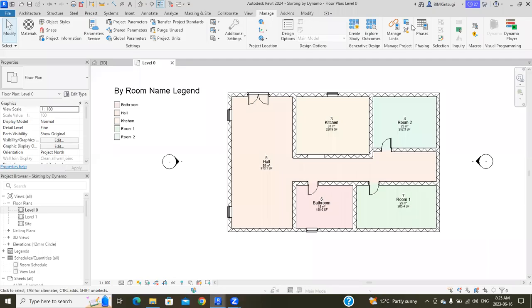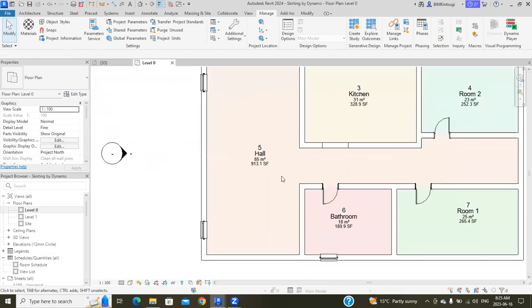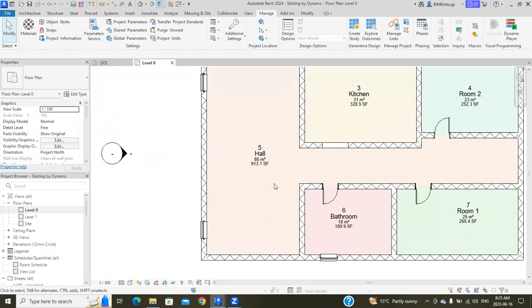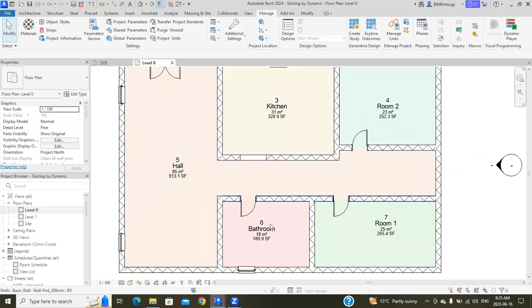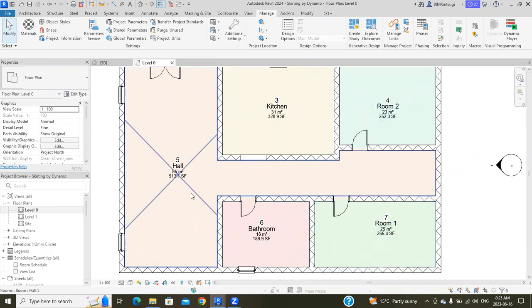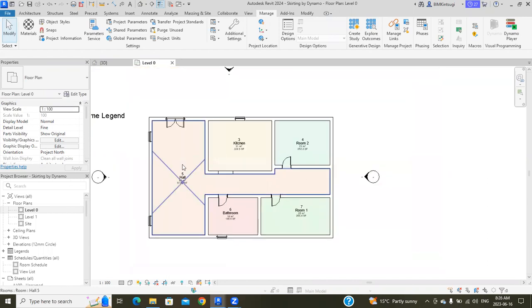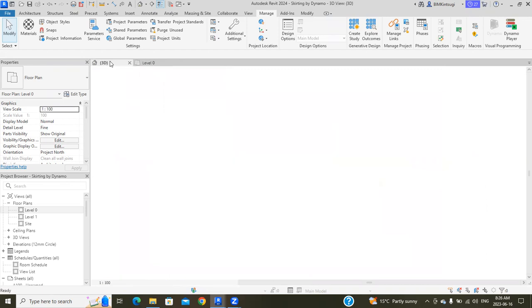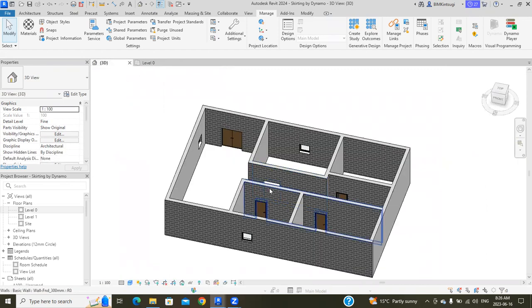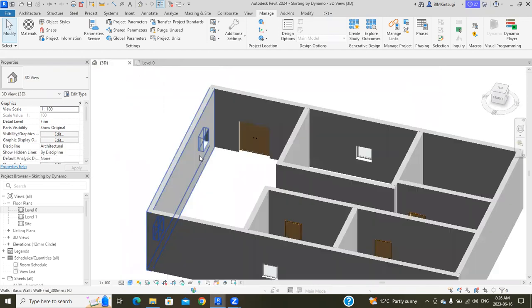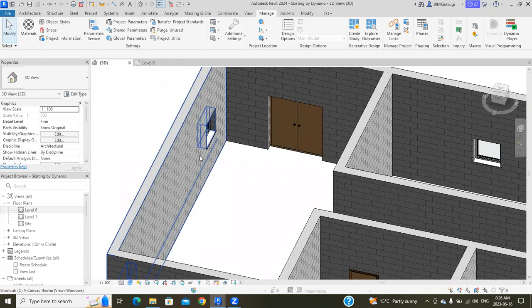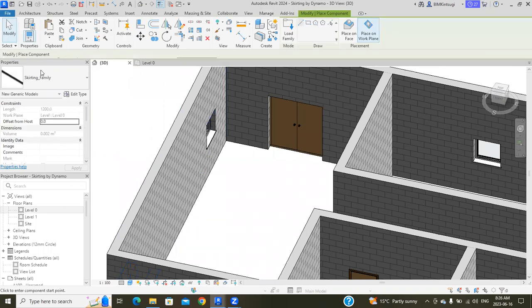Hello everyone, welcome back to this channel. In this Dynamo tutorial, I'm going to show you how to place wall skirtings by rooms using Dynamo. Here is the simple floor plan I created and placed multiple rooms: room one, room two, kitchen, bathroom, and hall. You can see it on the 3D plan.